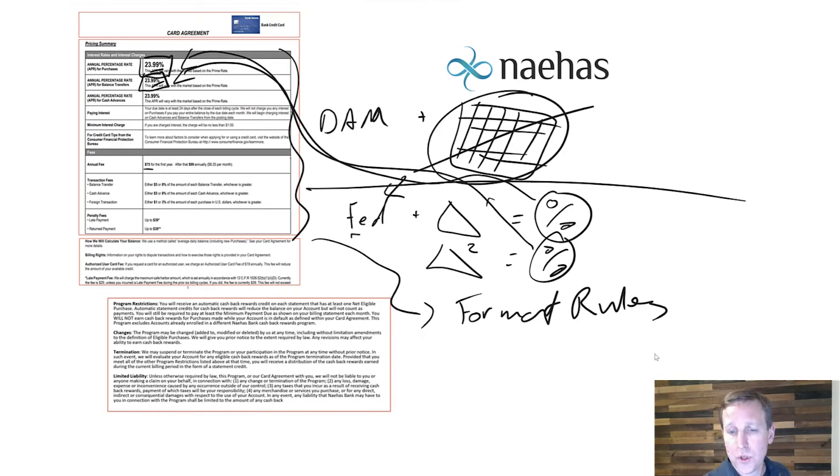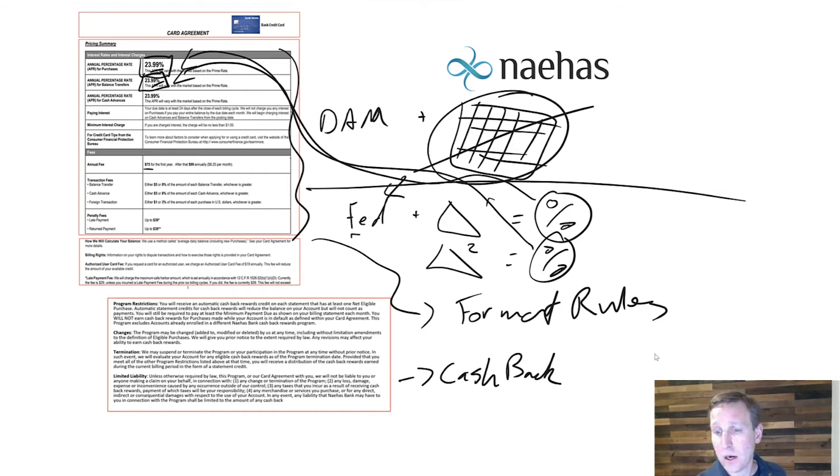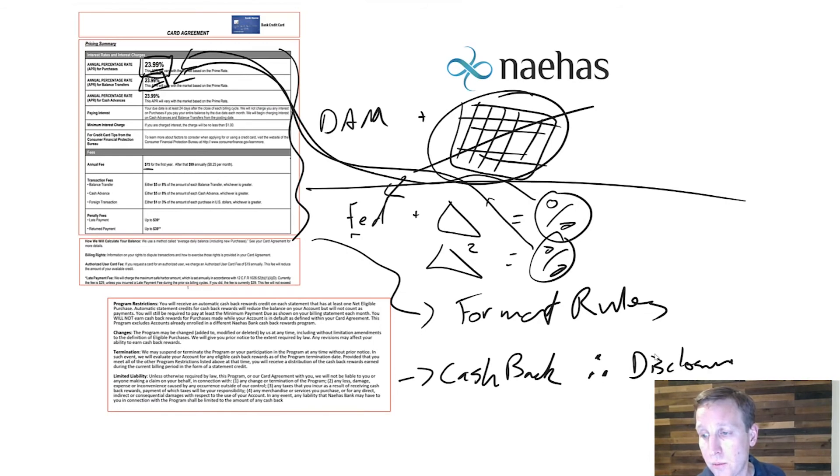Then lastly, you have different product types. So in this case, it might be a cash back card. And if it's a cash back card, therefore it must have the right disclosure language that is appropriate for that type of product.